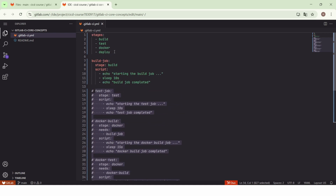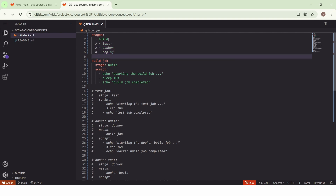For the stages we keep only the build stage. So now we have only the build stage and the build job. In the build job we execute: first, echo 'starting the build job', then sleep for 10 seconds, and finally echo 'build job completed'. Instead of writing these commands here, we can write them in a shell script and then execute the shell script in the script section of the build job.